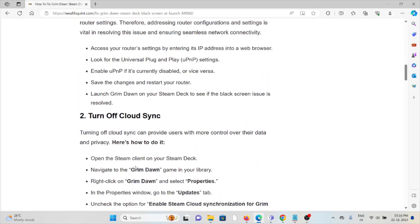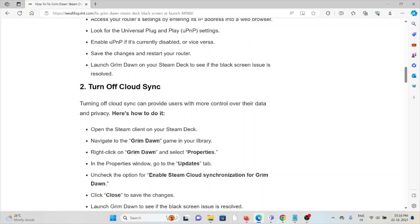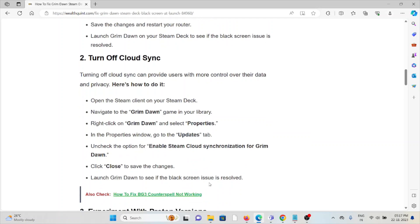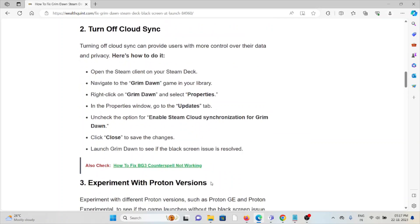The second method is to turn off cloud sync. Turning off sync can provide users with more control over their data and privacy. Open the Steam client on your Steam Deck. Navigate to Grim Dawn in your library. Right-click on Grim Dawn and select Properties. In the Properties window, go to the Updates tab. Uncheck the option to enable Steam Cloud synchronization for Grim Dawn. Click Close to save changes. Launch Grim Dawn to see if the black screen issue is resolved.